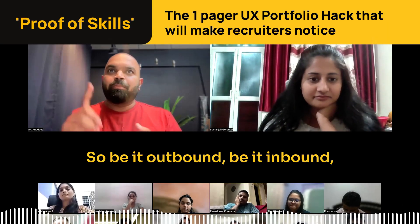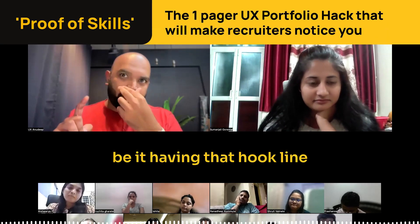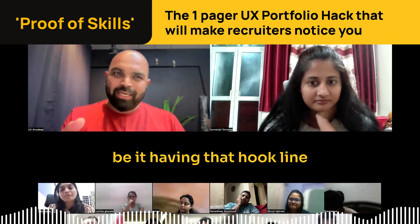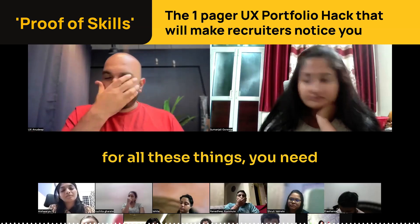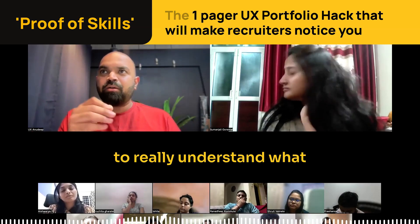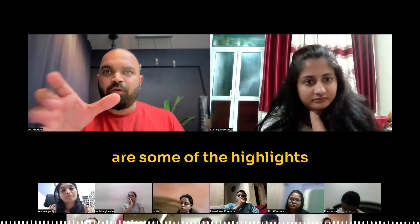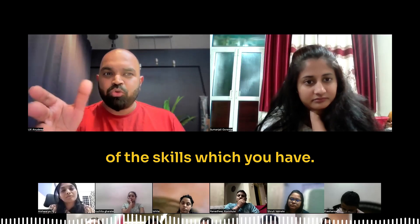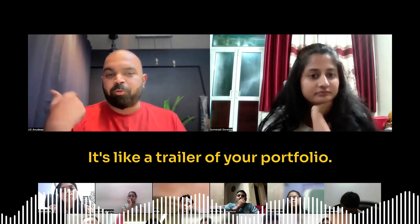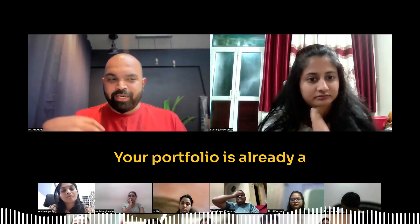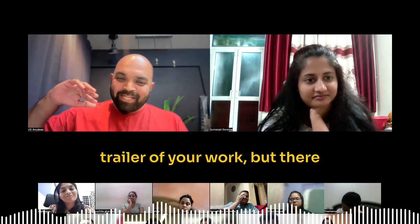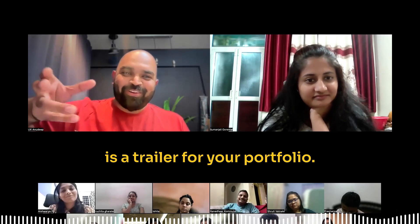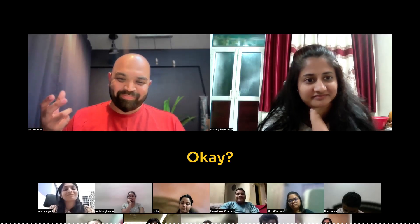Be it outbound, be it inbound, be it having that hook line, for all these things you need to really understand what are some of the highlights of the skills which you have. It's like a trailer of your portfolio. Your portfolio is already a trailer of your work, but there is a trailer for your portfolio also. That's what we're trying to make.